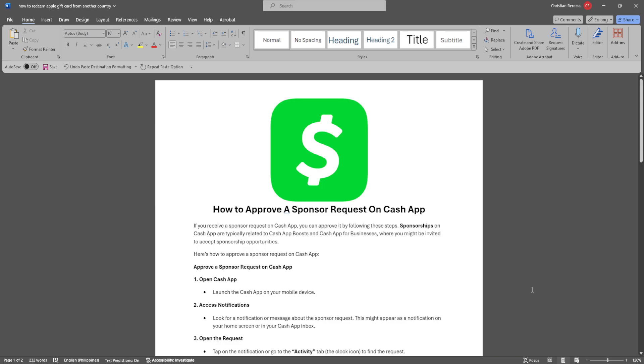In this video, I'm going to show you how to approve a sponsor request on Cash App. Please watch the video until the end and follow this tutorial step-by-step to avoid making mistakes. Let's get started.